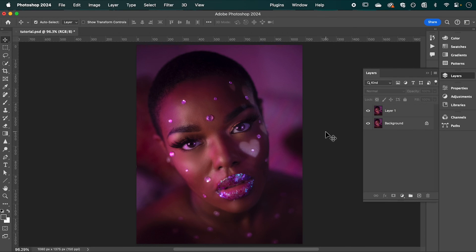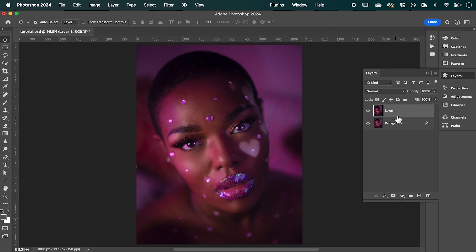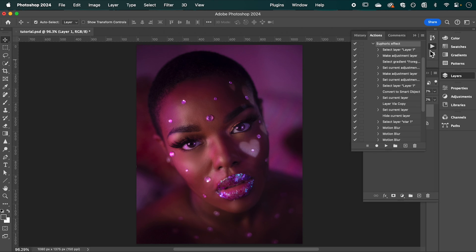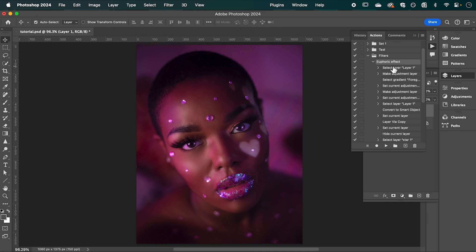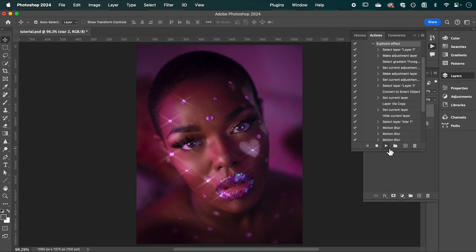We can now apply this effect to any image in just one click using the action we created. Going back to the start with our duplicate layer selected, go into Actions, select Euphoric Effect, and simply hit Play. It's going to apply all the steps we just went through in one click.